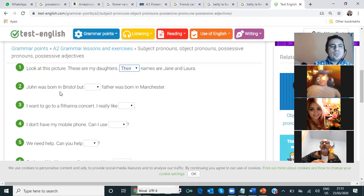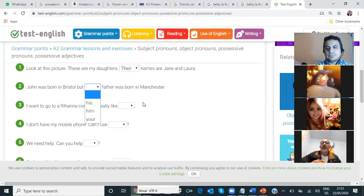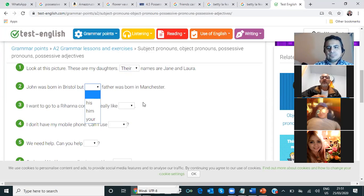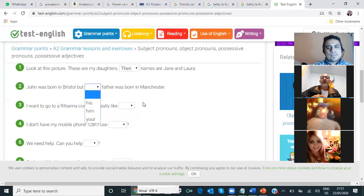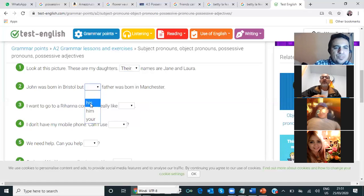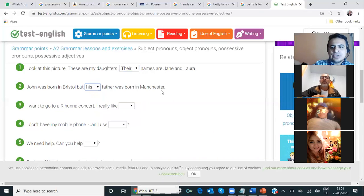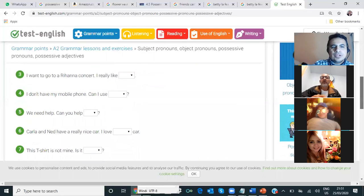John was born in Bristol, but — his. His. Okay? John was born in Bristol, but his father was born in Manchester. Very good. Number three, Oscar.